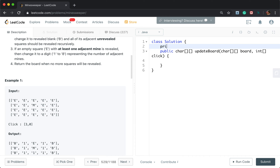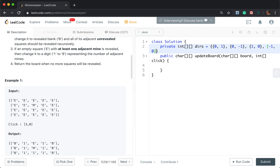Now let's write the code. We first write the directions array — you should be very familiar with these. Same row but column incremented by one means go right, and the opposite means go left. Incrementing the row means go down, decrementing means go up. Then the four diagonals: minus one minus one, one one, one negative one, and negative one one. These are the eight directions.